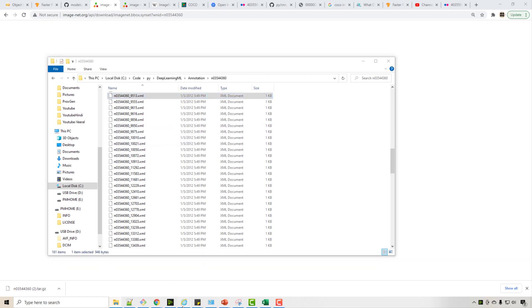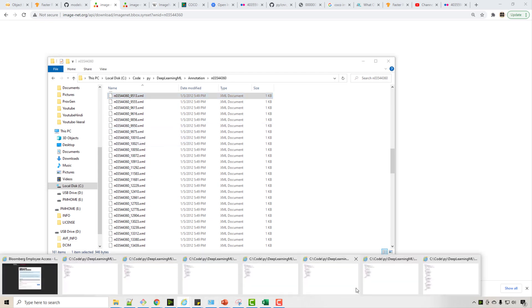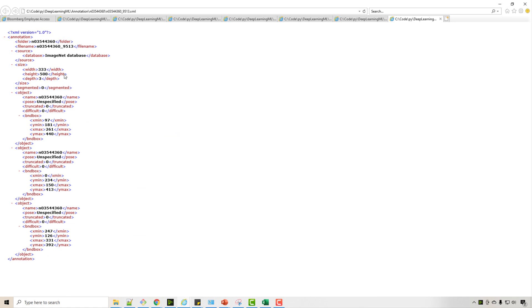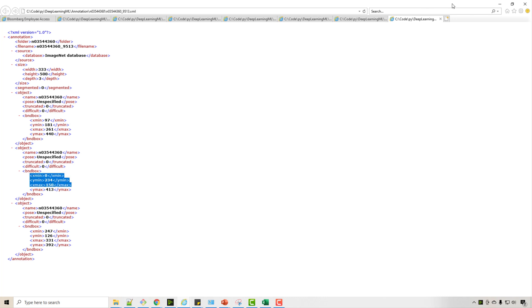So when I open this XML file, see I find this kind of annotation in XML format where you have bounding box. And if you're writing computer vision training program, you can take the image from the internet and then take associated annotation in this XML format and you can find out what are your bounding boxes.